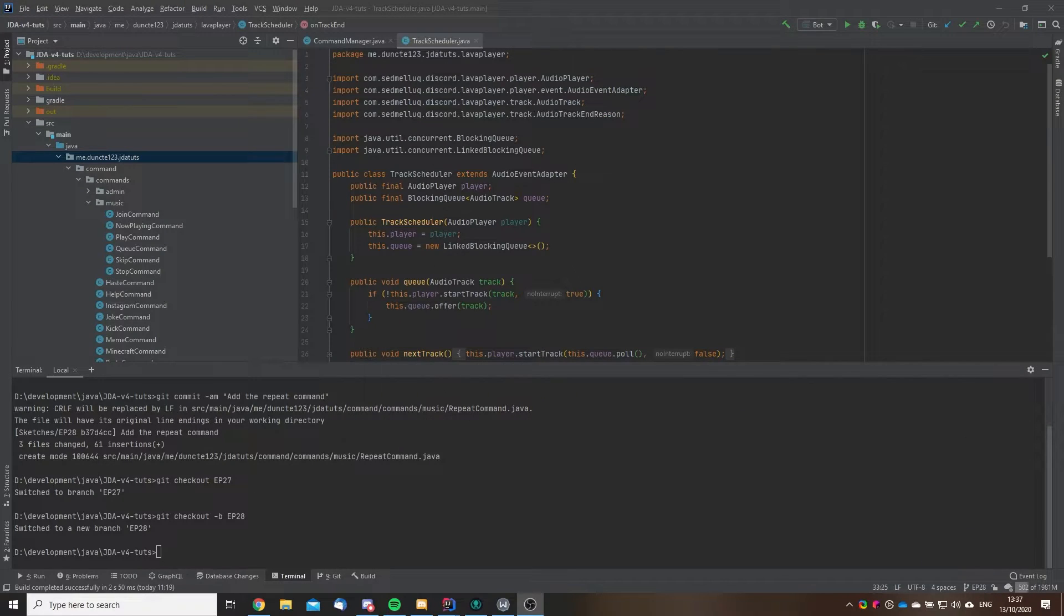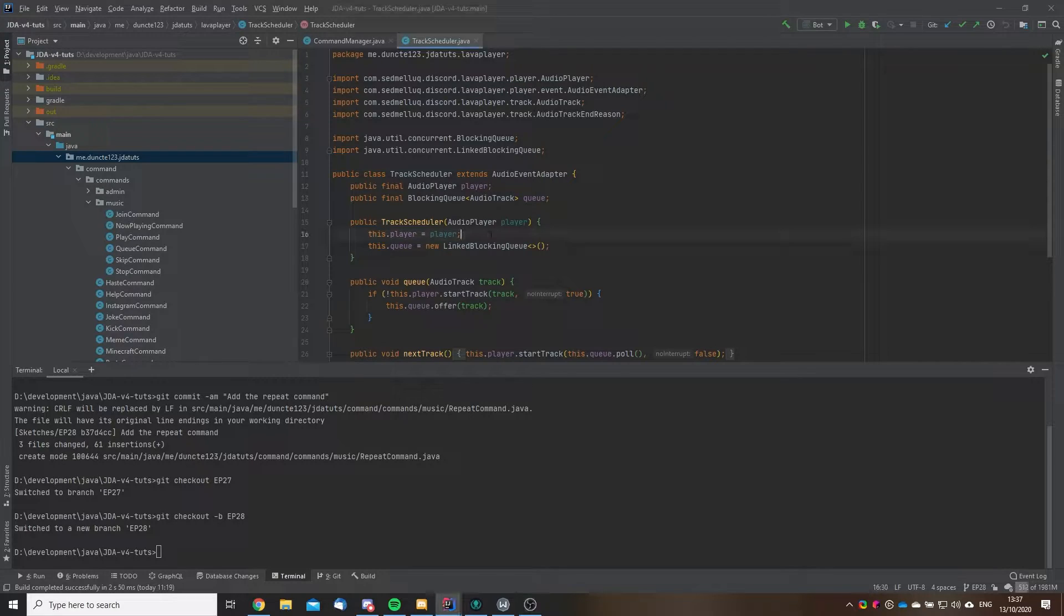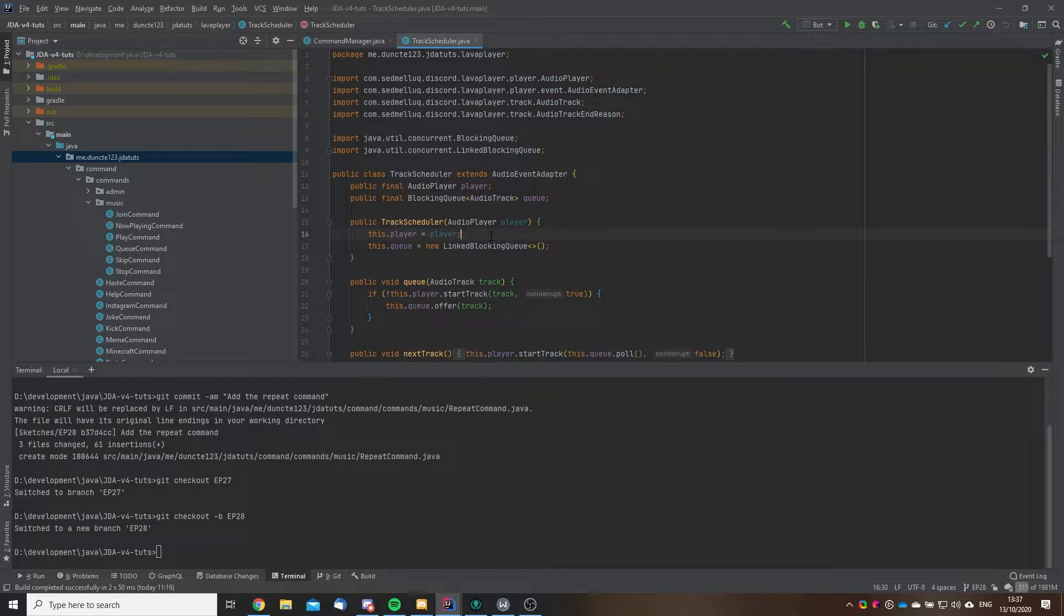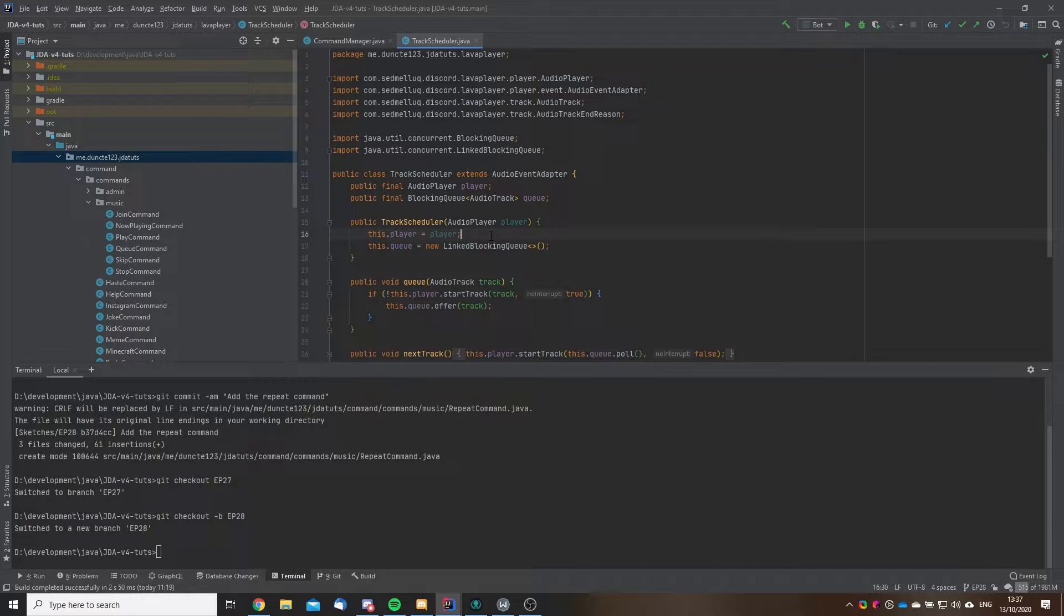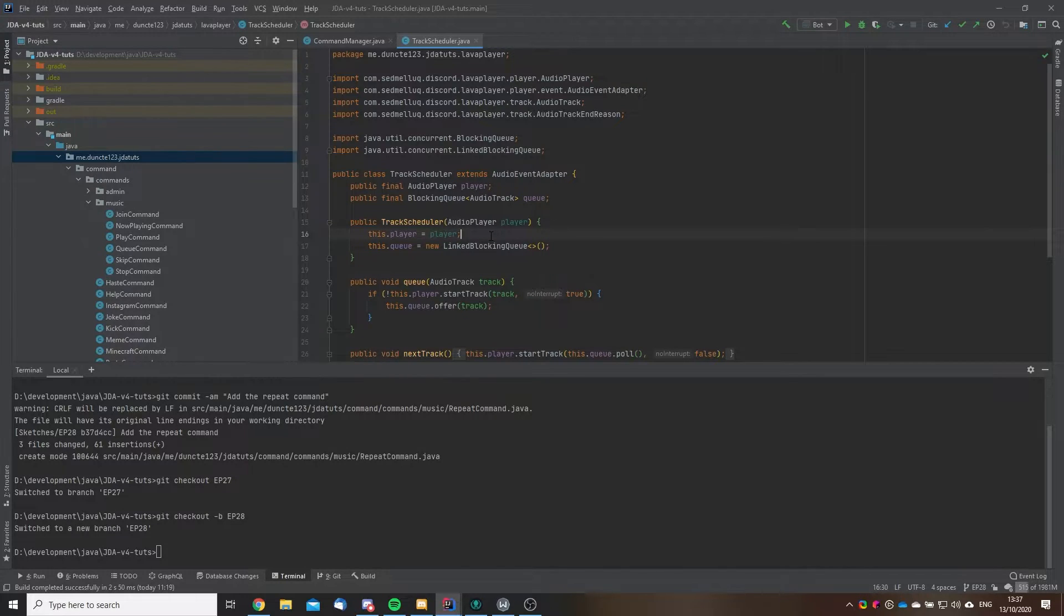Hey everyone, Duncan here for Menudox and welcome back to another Menudox tutorial. Today we are going to work on a repeat command. This repeat command is super simple as you can just build on top of it yourself.